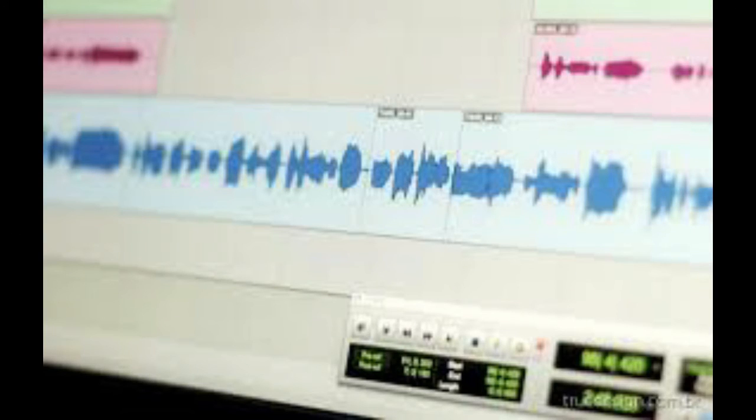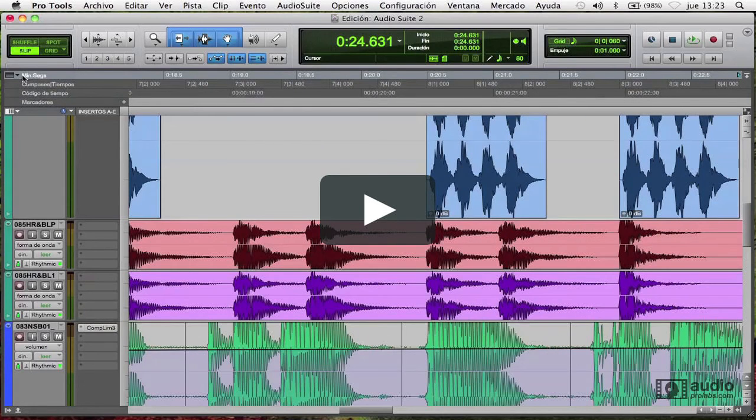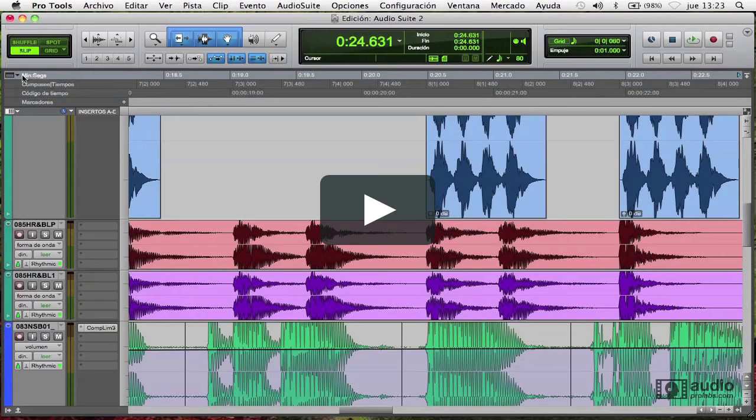You can also get Pro Tools LE, or if you have the money, you can buy the full version of Pro Tools, which is 12.7 now, I believe. This is what I use because a friend of mine recommended it to me, and I kind of fell in love with it. You can record up to, I believe, 80 audio tracks, including instruments or anything else.